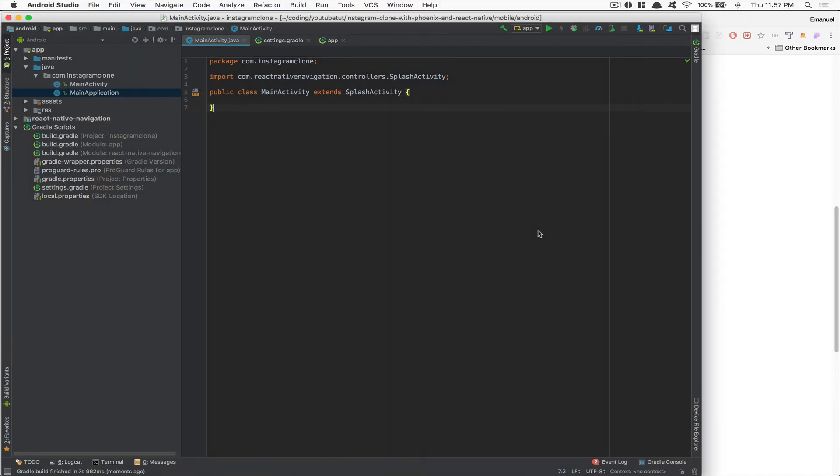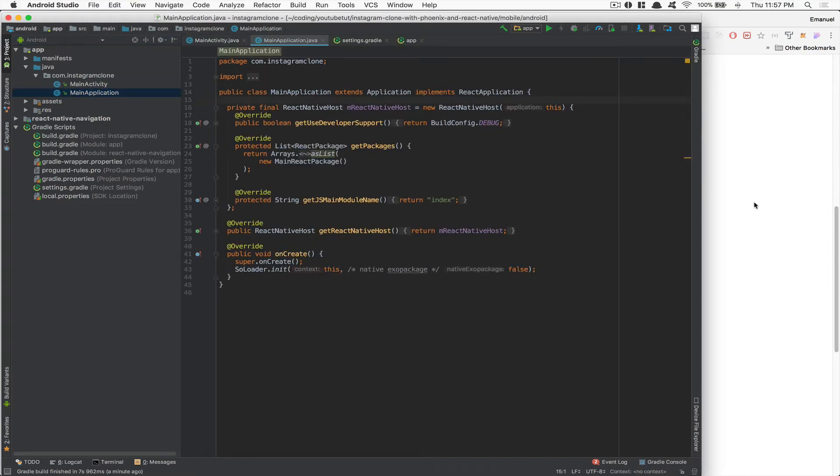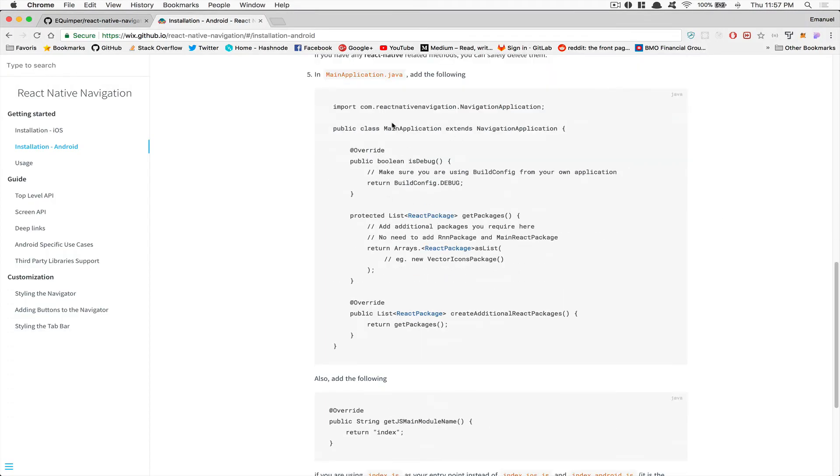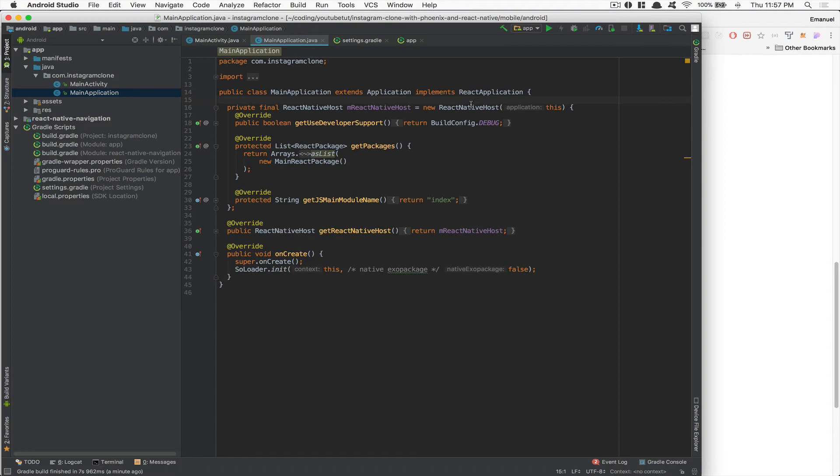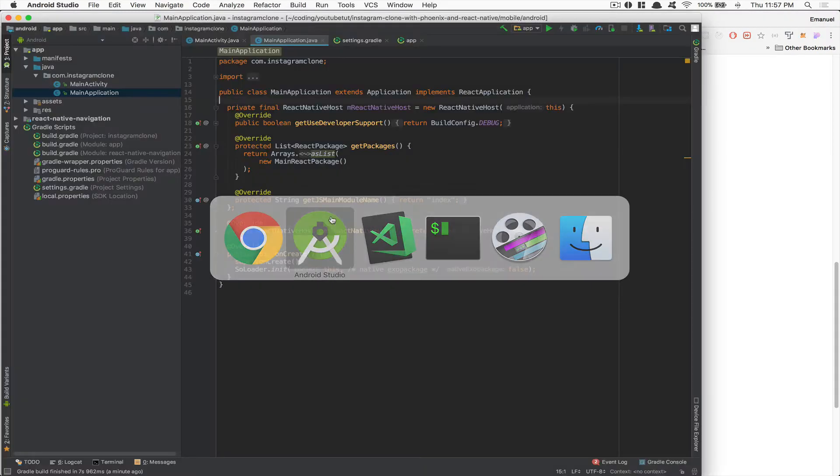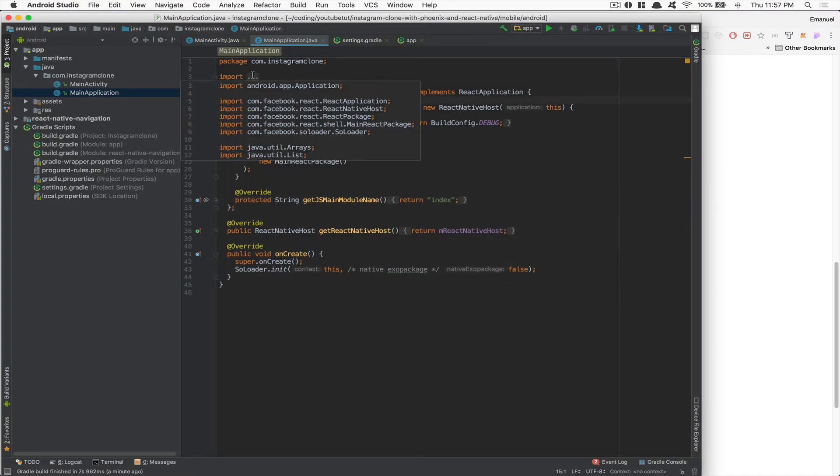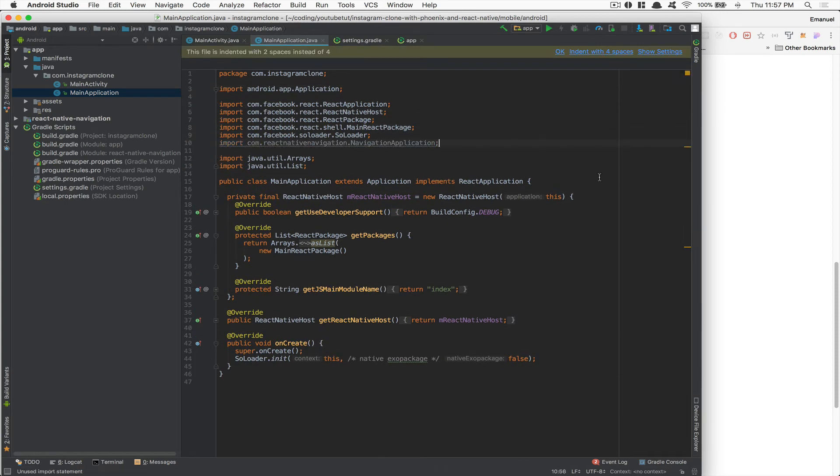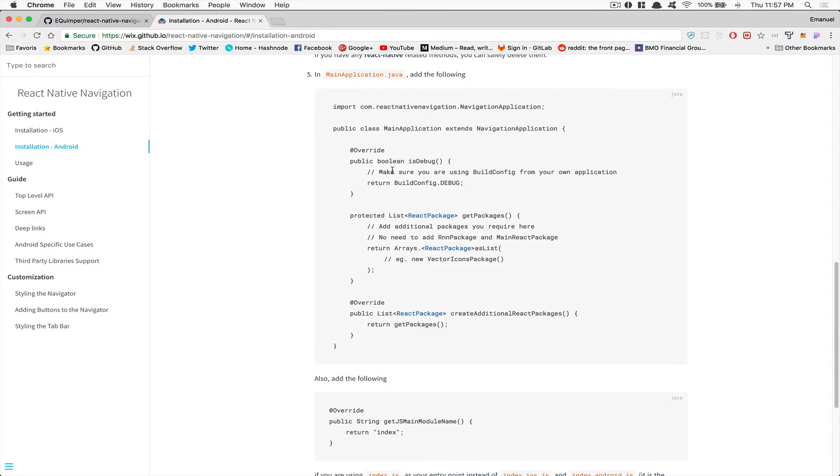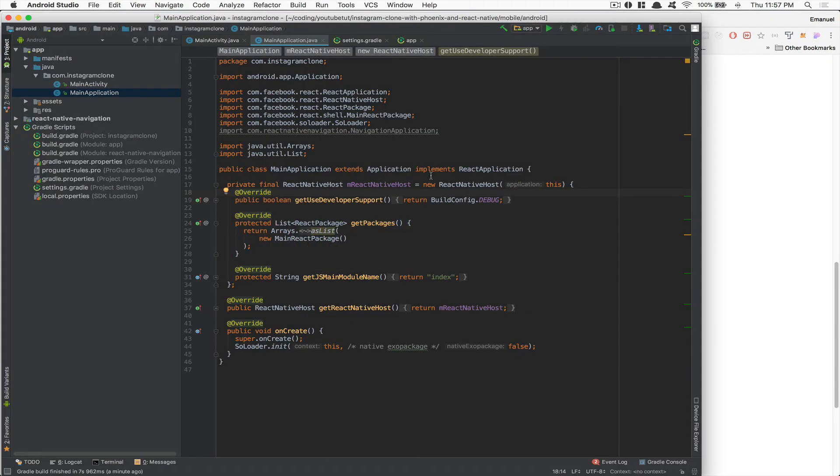After that, we're going to go to the main application here. Now we're going to need to change some stuff. First thing is we're going to change the extend. So first thing we need to import the navigation application. I'm going to click here and import this thing right there. And I'm going to add this thing as the extend. So you see here extend application and I'm going to also be removing the implement.